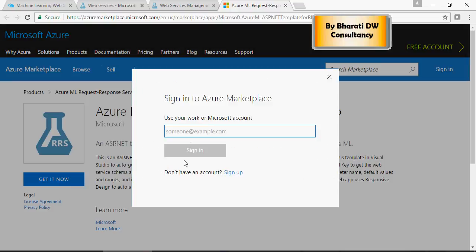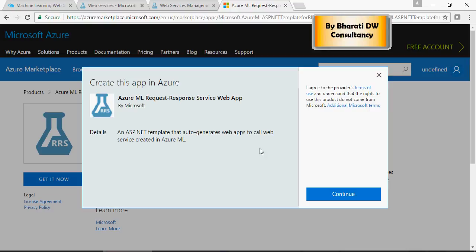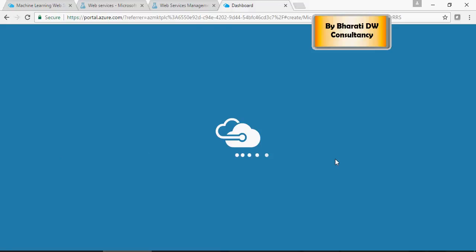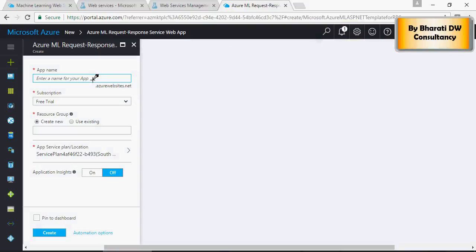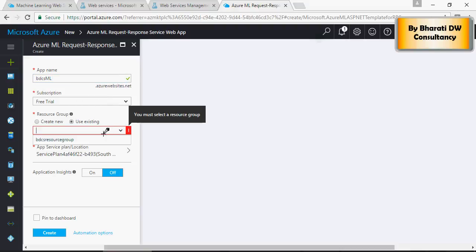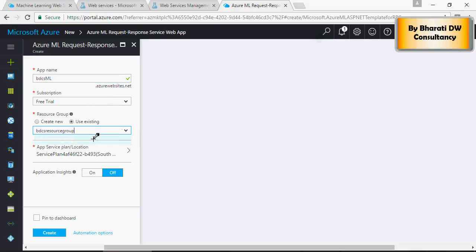Click on get it now, and log in with your Microsoft Azure account, and it says Agree after you log in. And a name of this app, BDCS Machine Learning App, and free trial. You can use the resource group existing, and pin to dashboard, and create.